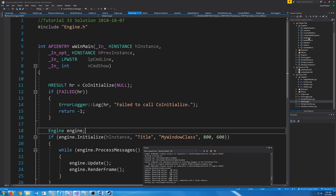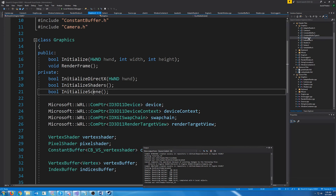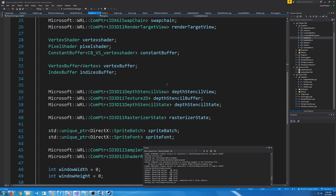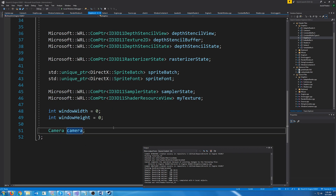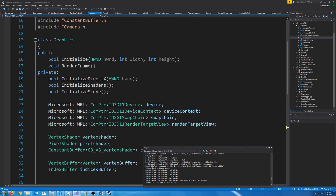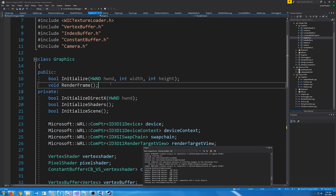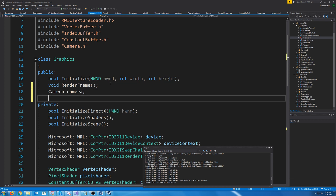First, let's go to our graphics header and we're going to move the camera just into our public variables so that we can access it from the engine.